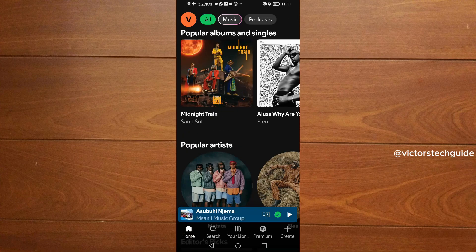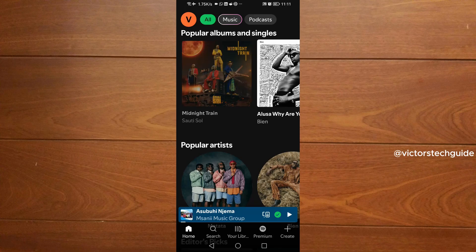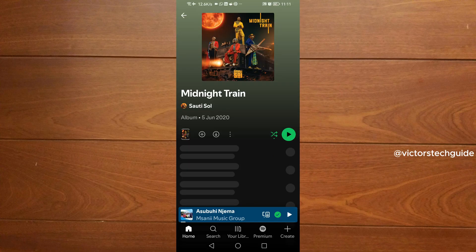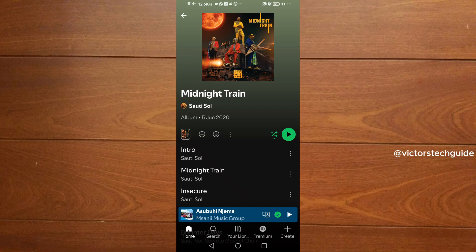Once you have identified the song that you want to download, just tap on the song. Then as you can see, there are these three dots here—you just need to tap on them.